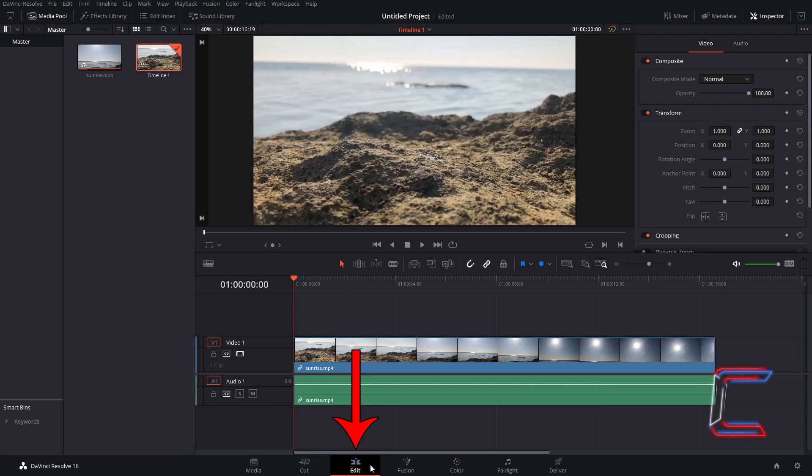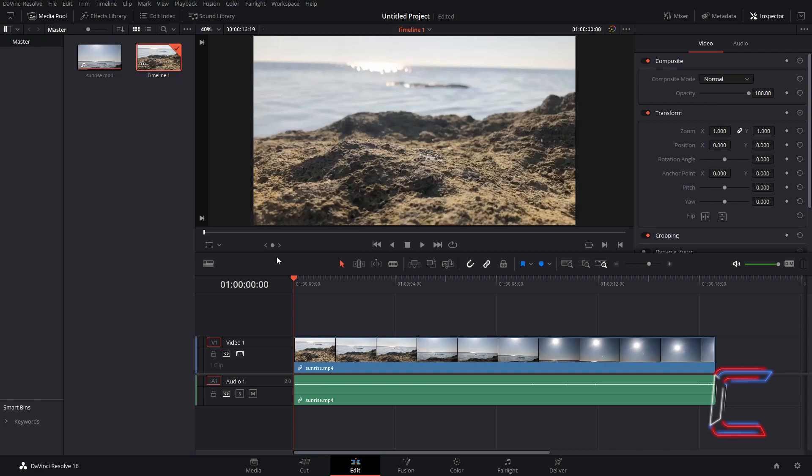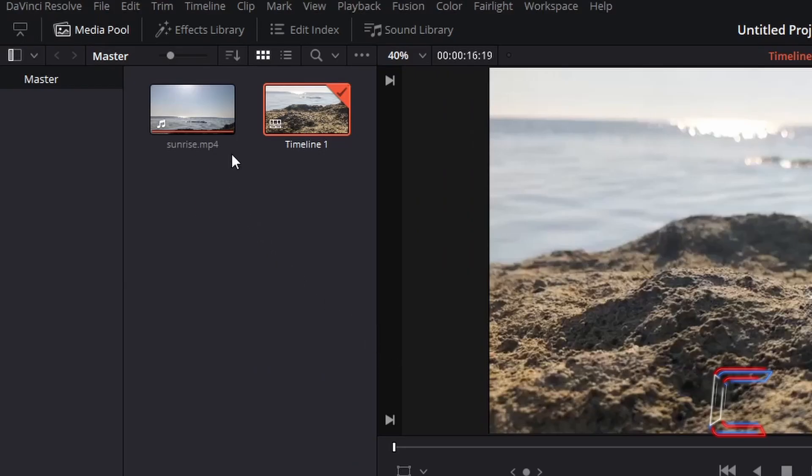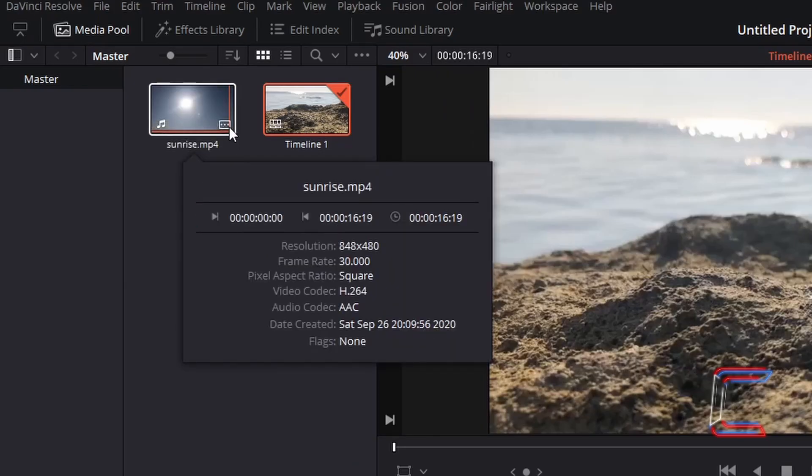Inside my edit window, I've incorporated one video clip from my media pool to my project timeline. Selecting the clip attributes of the same sunrise clip, I can see that the frame rate for this particular video clip will be 30.